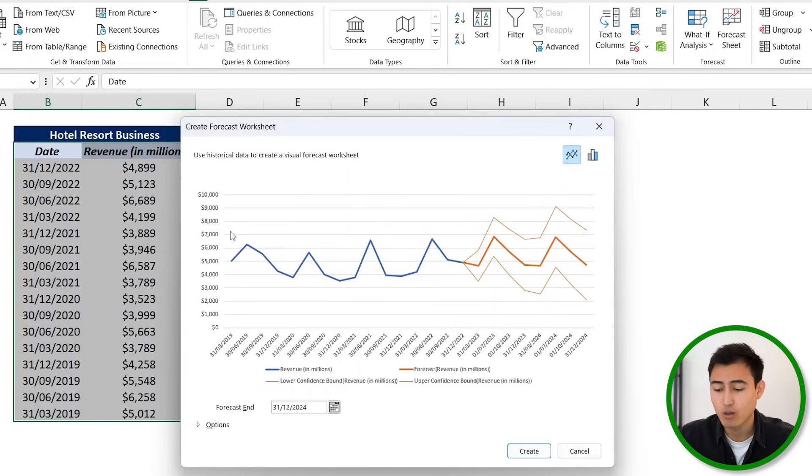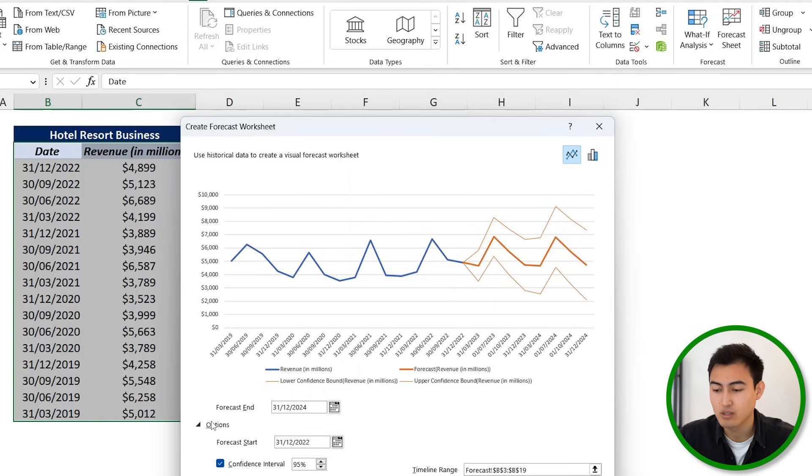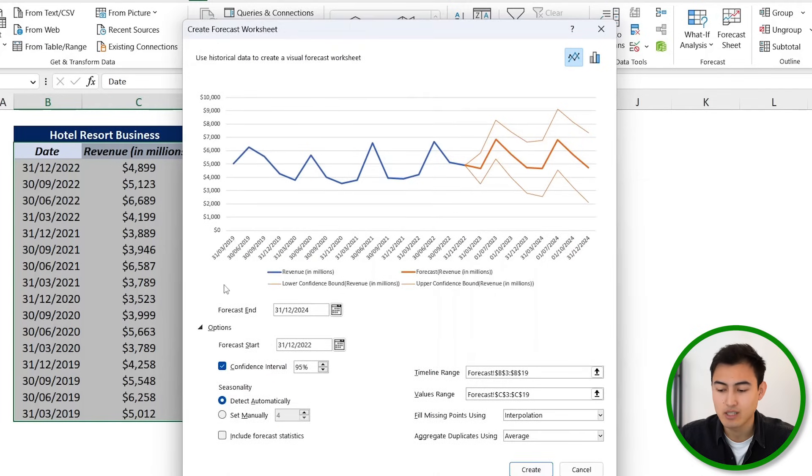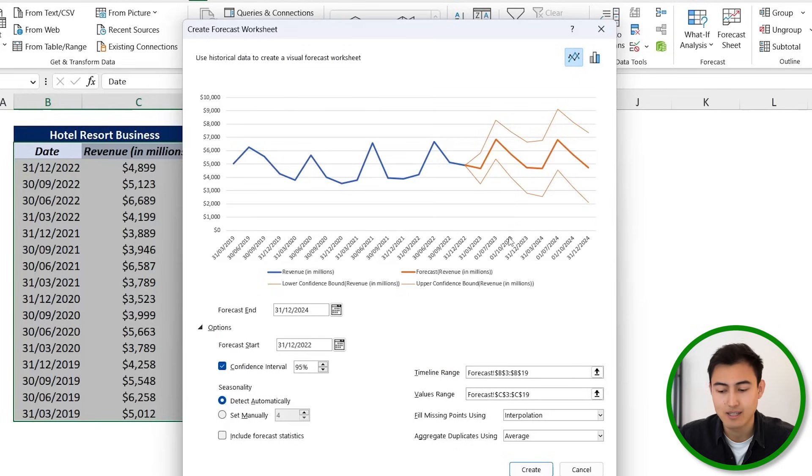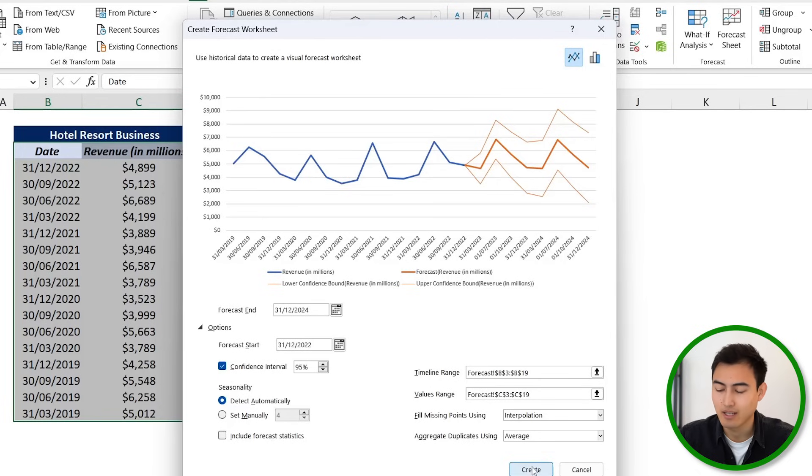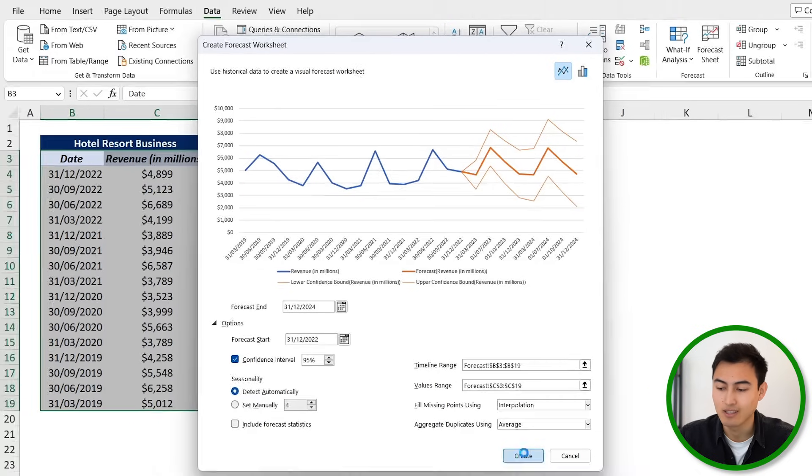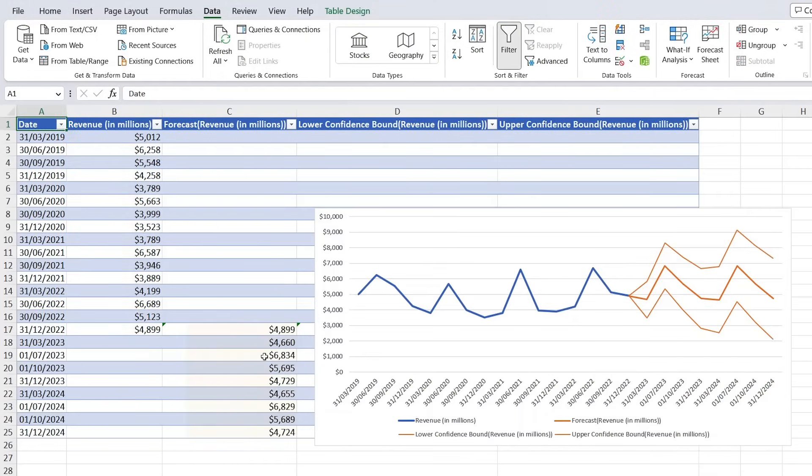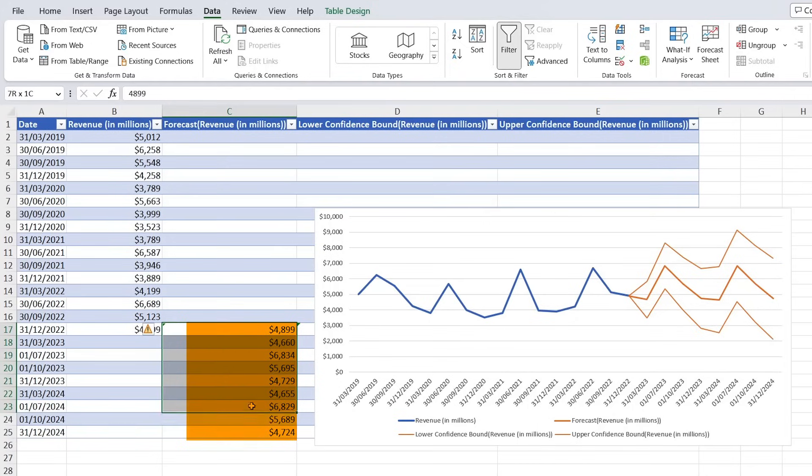Which basically means that 95% of your revenue is going to fall within these two lines. Now if we head over down towards Options, we have a lot more customization. So you can see here that we can change that confidence interval from 95% to something else. And similarly, you can see that it's detected that seasonality automatically, but we can hit that manually as well. For now, we're just going to hit on Create.